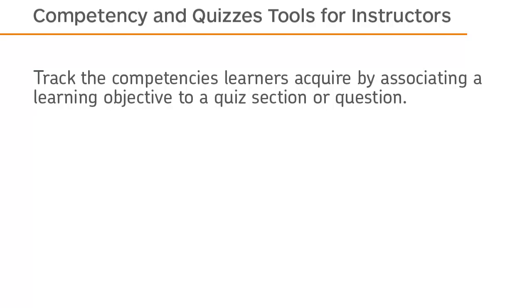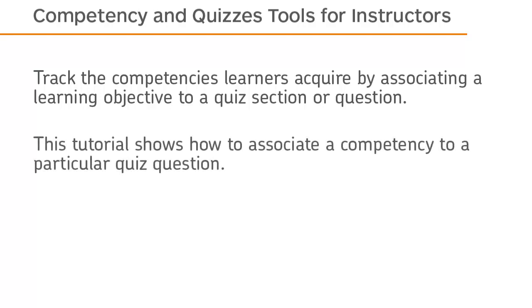Track the competencies learners acquire by associating a learning objective to a quiz section or question. This tutorial shows how to associate a competency to a particular quiz question.